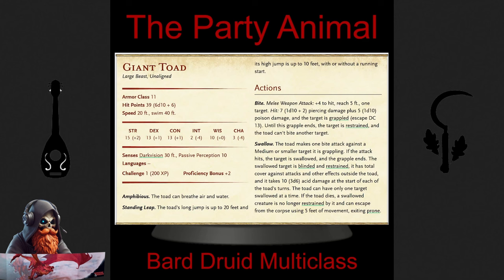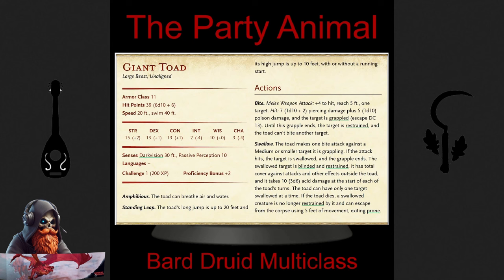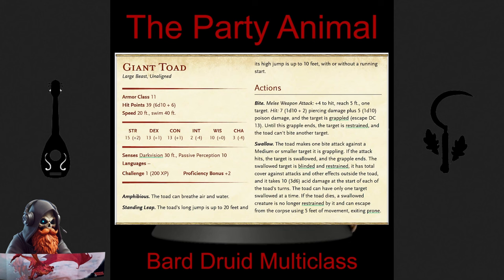Next up, the Giant Toad. For sheer damage and control, the Giant Toad is phenomenal. Its bite delivers solid damage, an extra 1d10 poison damage, and the ability to grapple targets. With extra attack, you can even swallow your prey in the same round, making it a versatile and formidable choice.